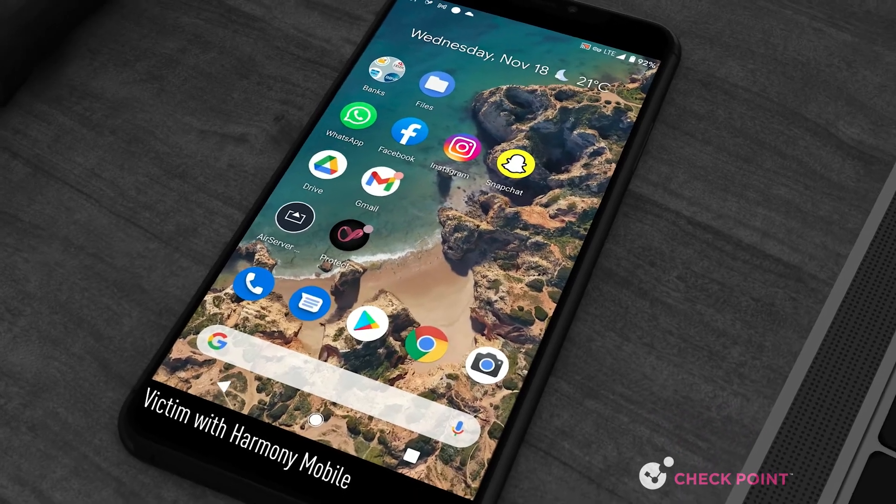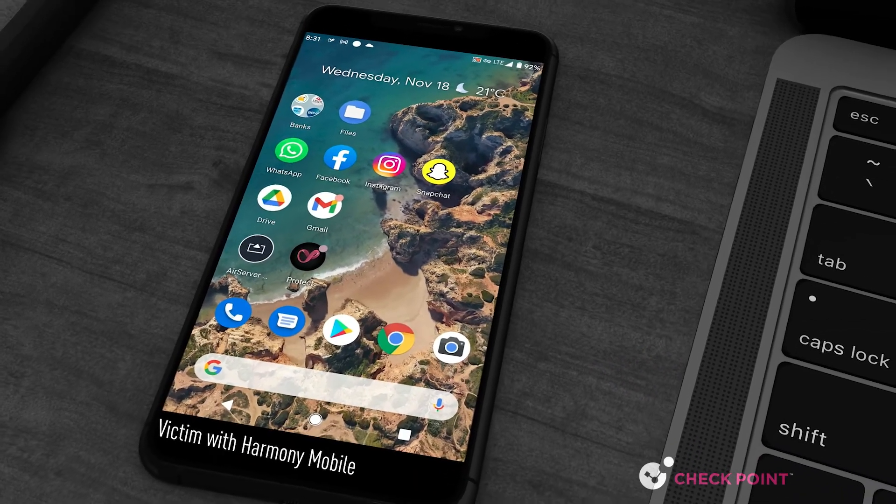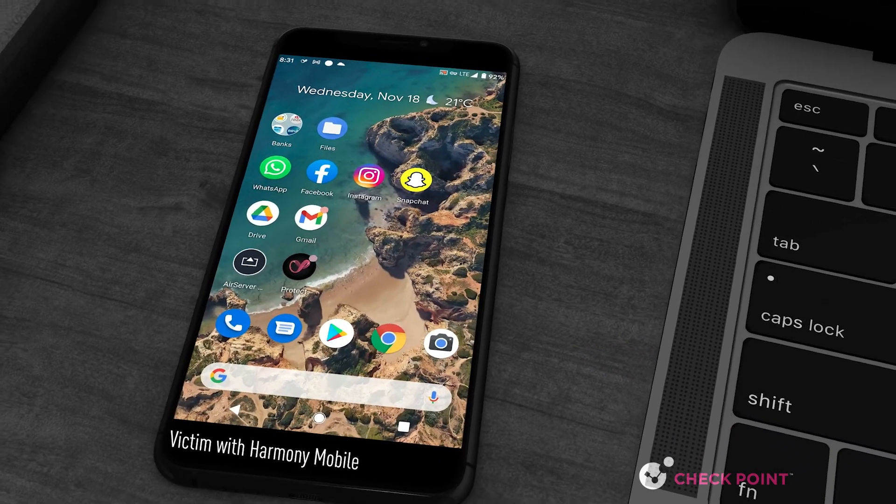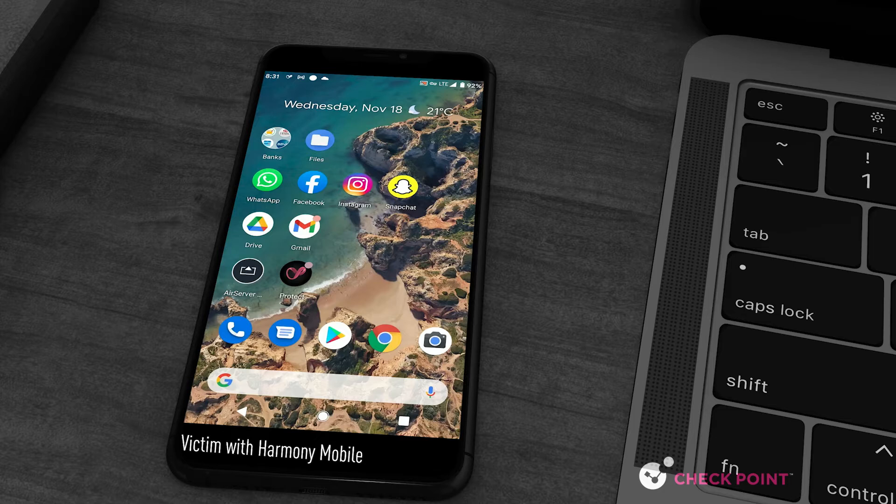Now let's repeat the attack, this time with Harmony Mobile protection, enriched with MITRE ATT&CK Framework.